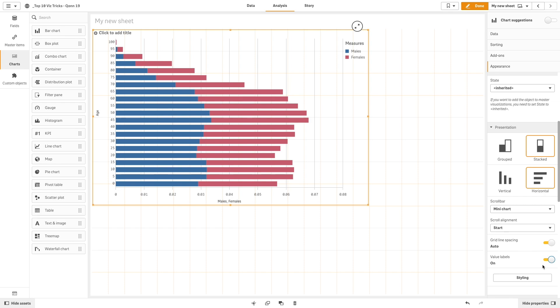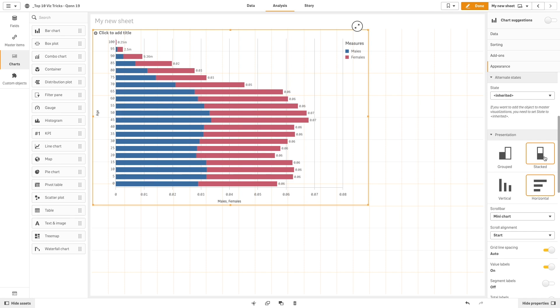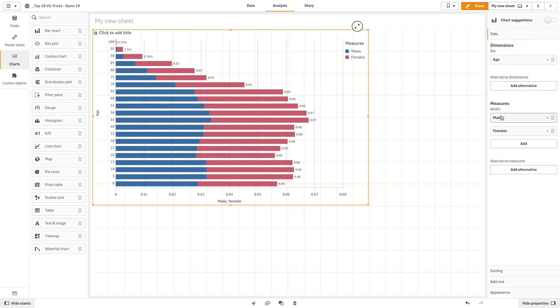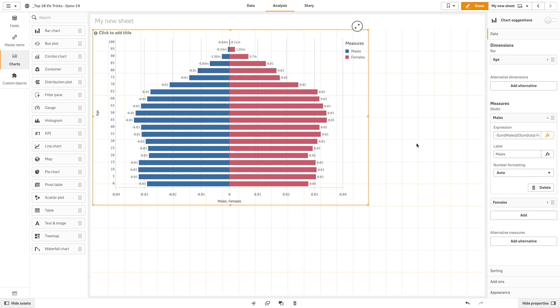Now, we need to figure out how to move the y-axis to the center of the chart. To do so, we can change one of the two measures to be negative by changing the expression. In this case, we change the male expression. As you can see, the chart is now displayed in butterfly mode.